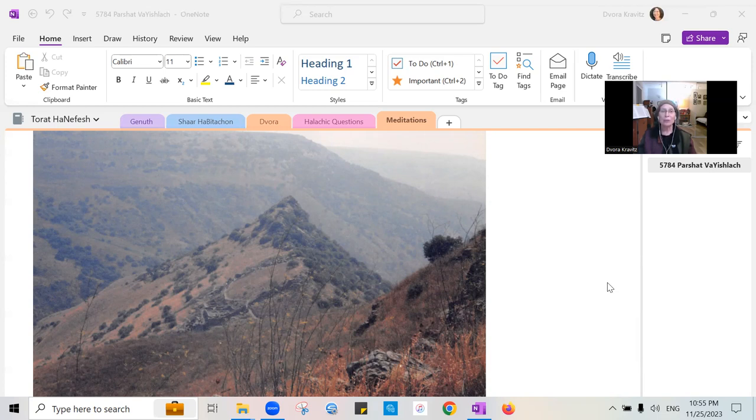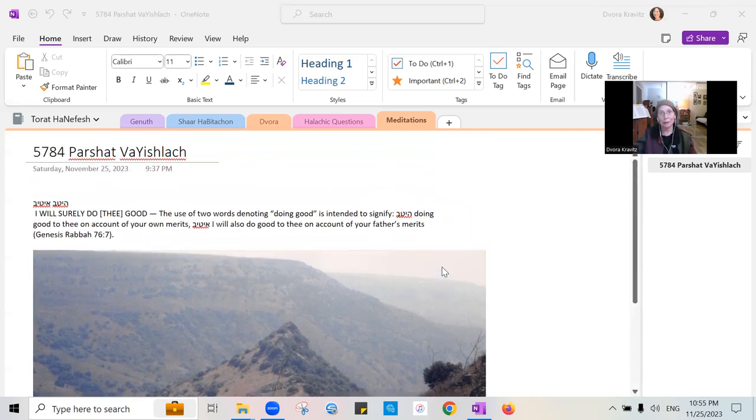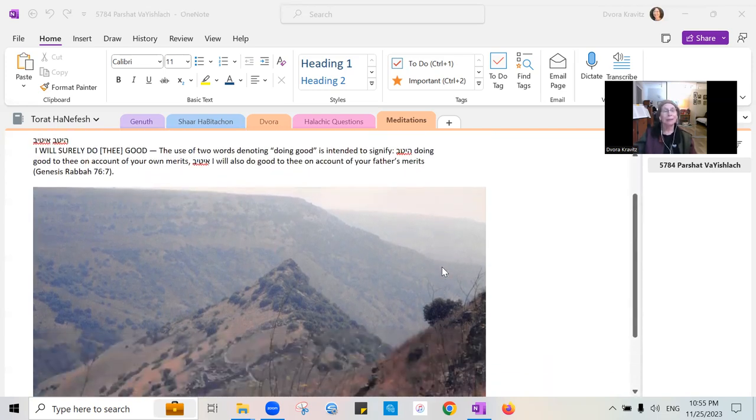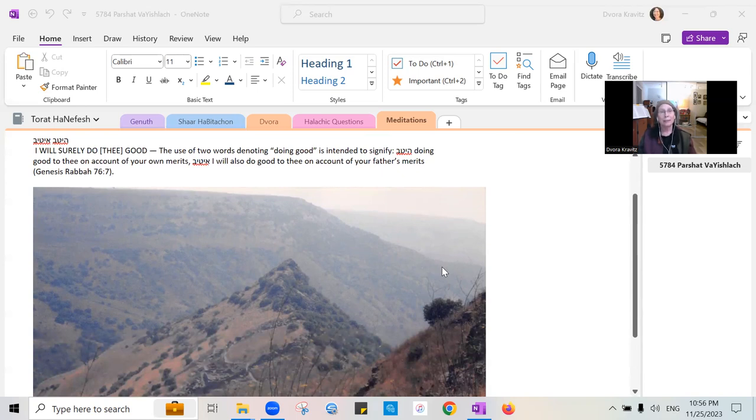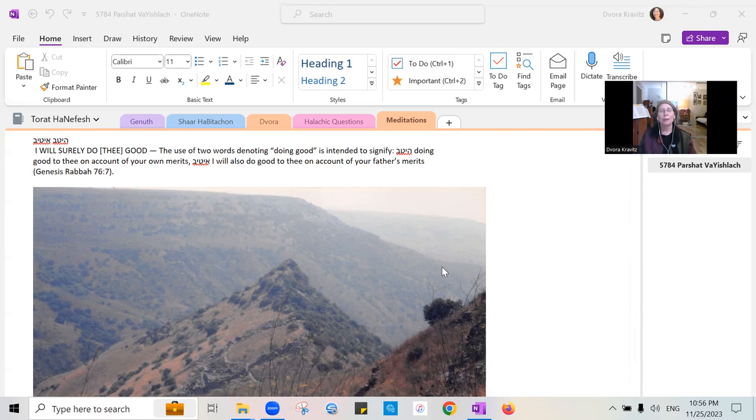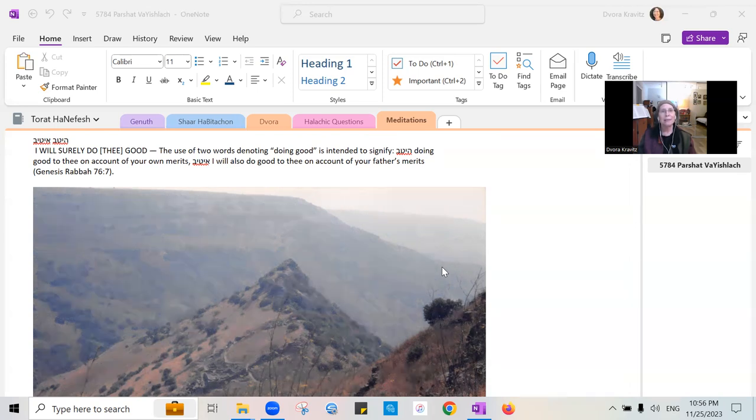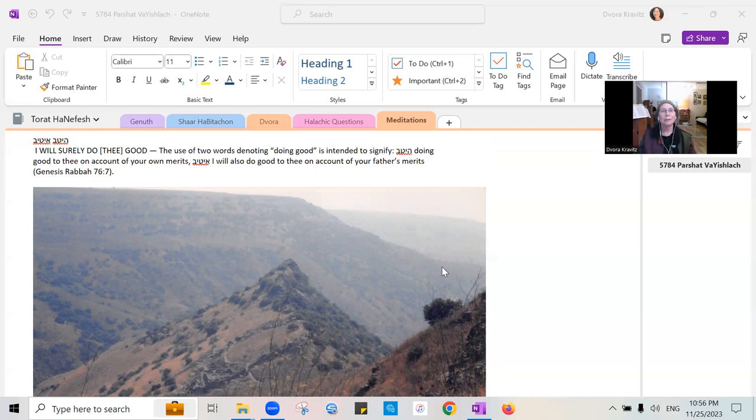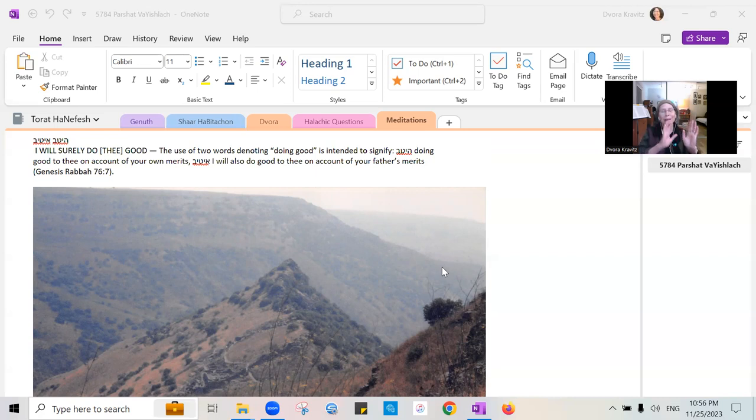The intention for this morning, which for me is the evening, is a section from this parasha, the intention of a bracha, where the Torah says. And the Midrash Rabba says the use of the two words doing good signifies Heytiv doing good on account of your merits, and Heytiv doing good on account of your father's merits. So with that in mind we're going to set that aside for a little bit and we're going to think about a bracha.